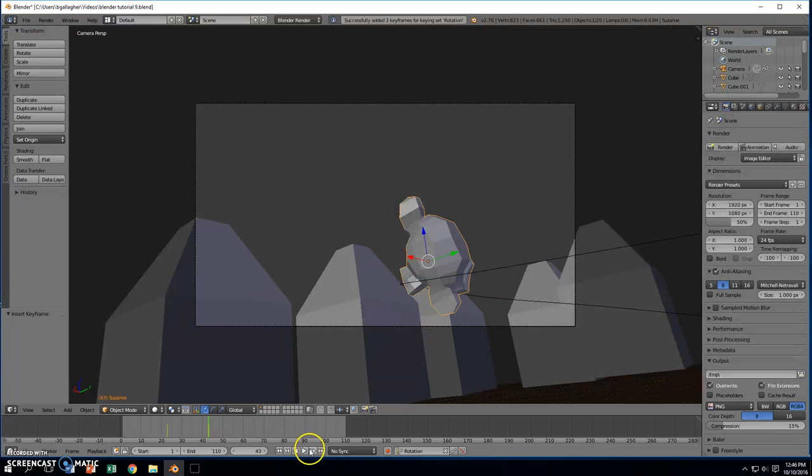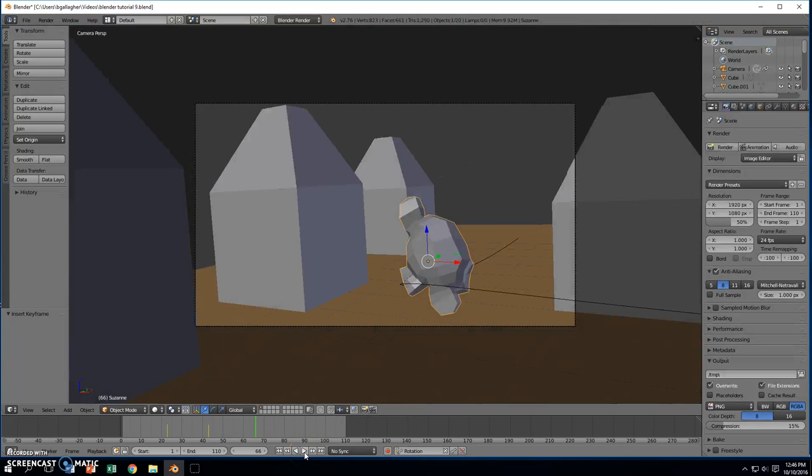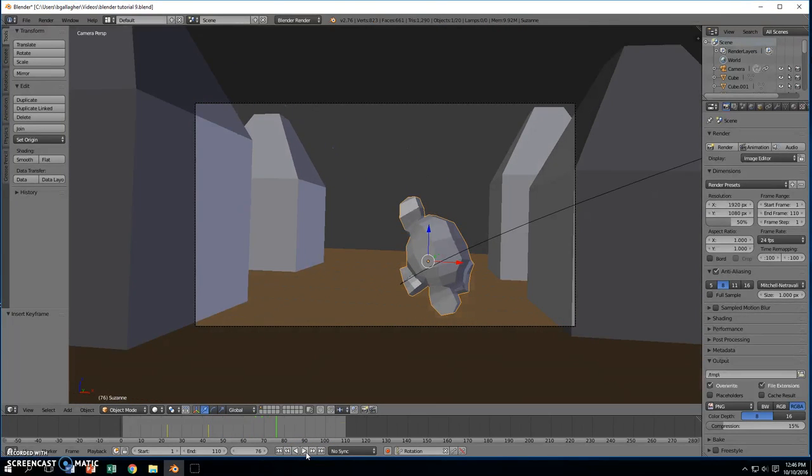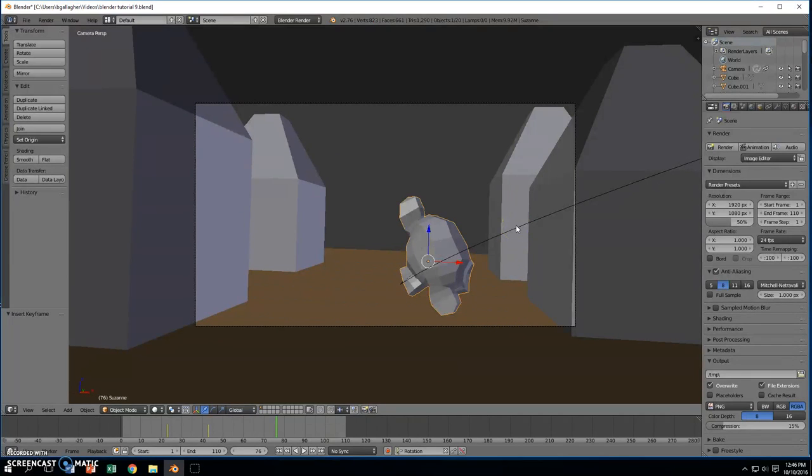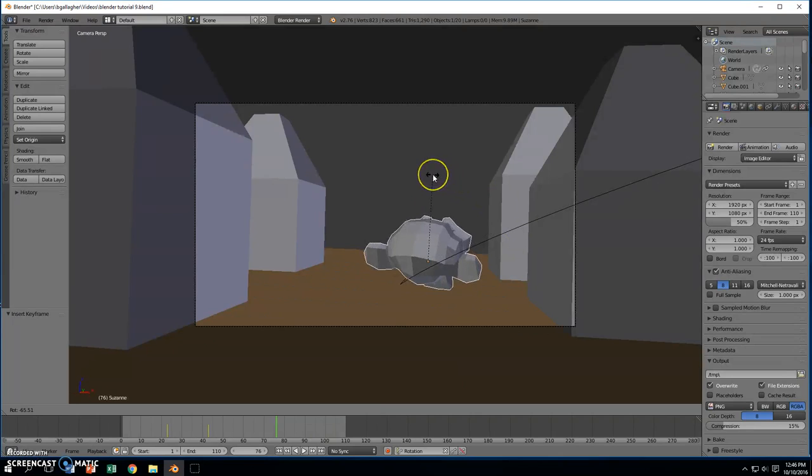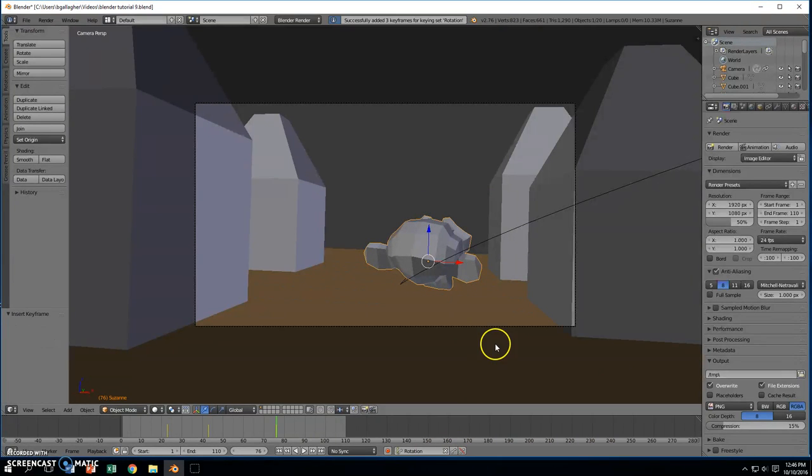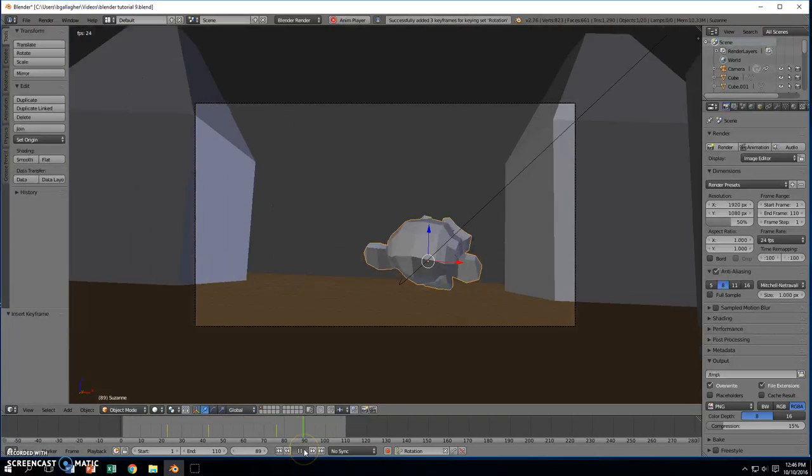So I'm going to keep playing through for a little ways. Now we're out of the corner pretty much. And now I want it to turn back upright, so I'm going to press R, and I'm going to turn him back upright. And then I'm going to click on the key, put in another keyframe, and let's play this through to the end.